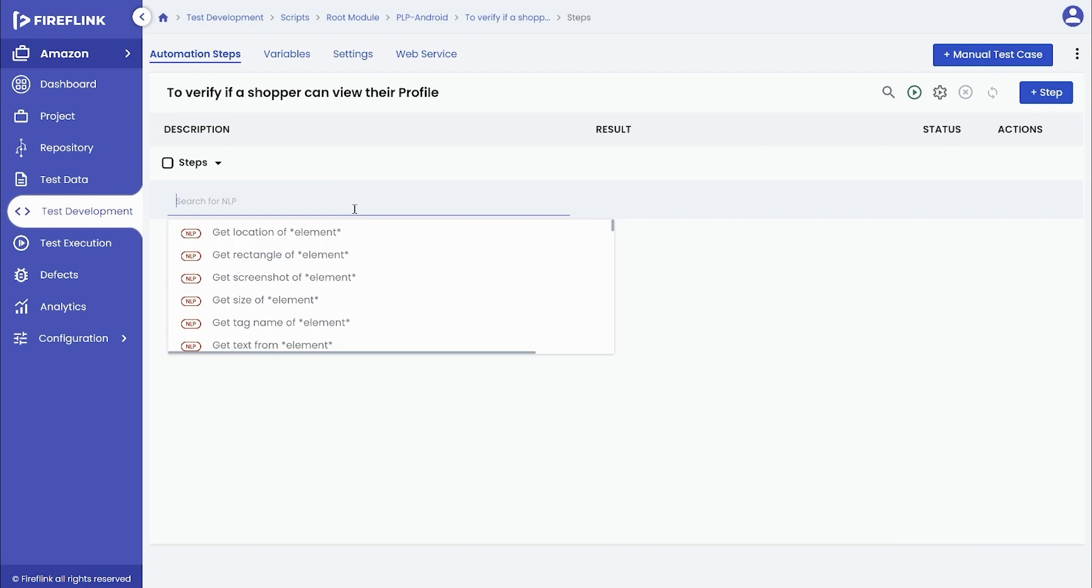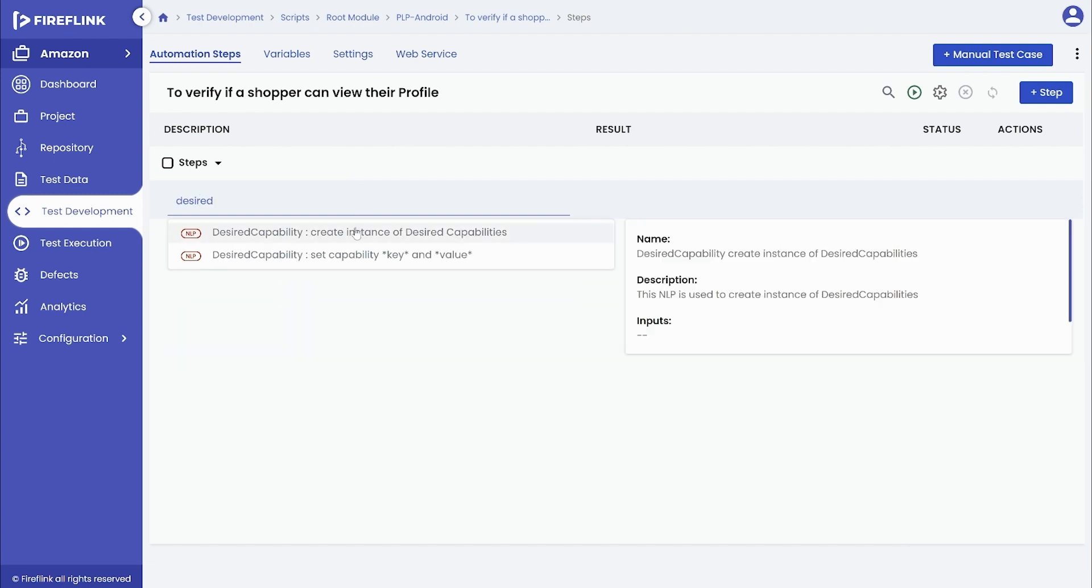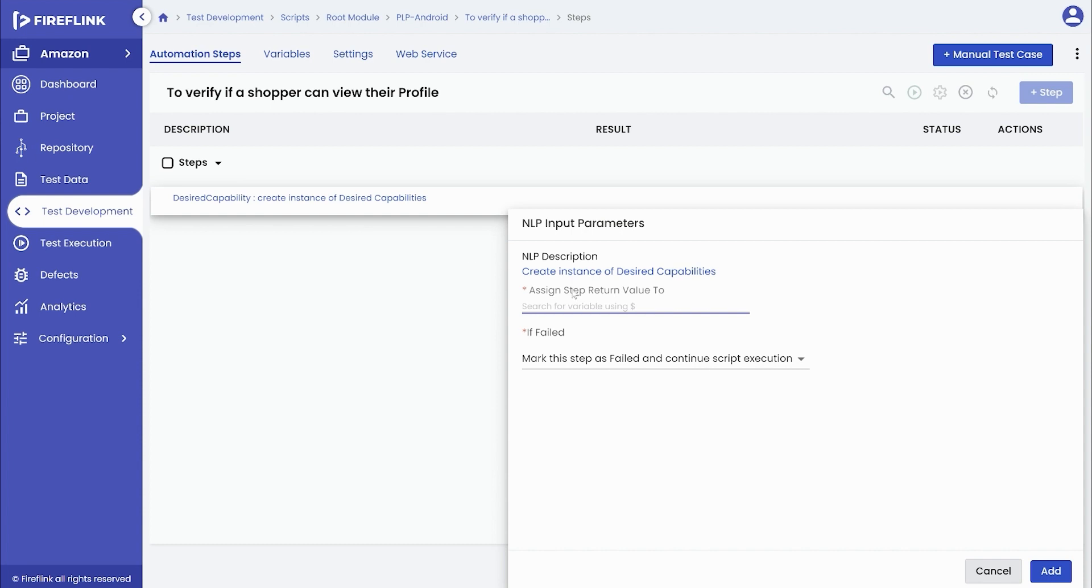Enter desired as an input. In the NLP search section, select create instance of desired capabilities NLP. Within the input parameter, make use of a global variable cap.